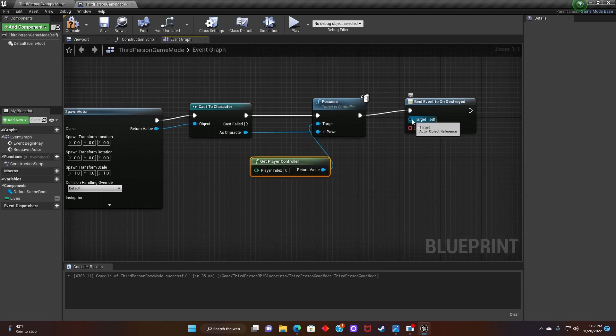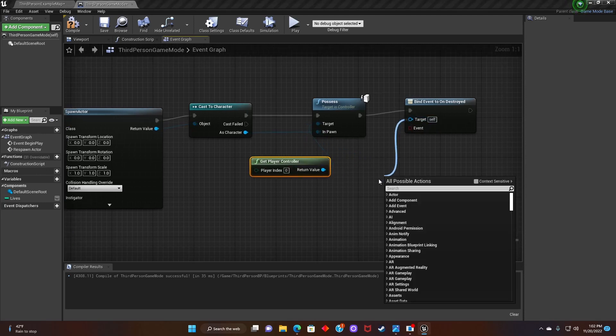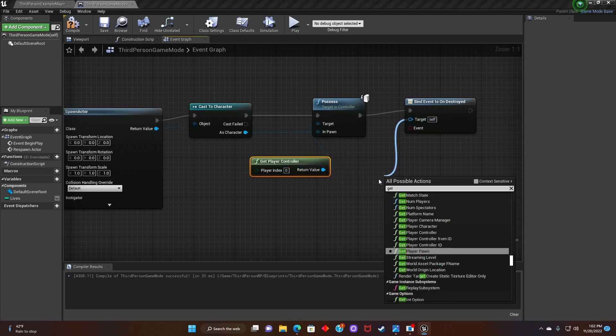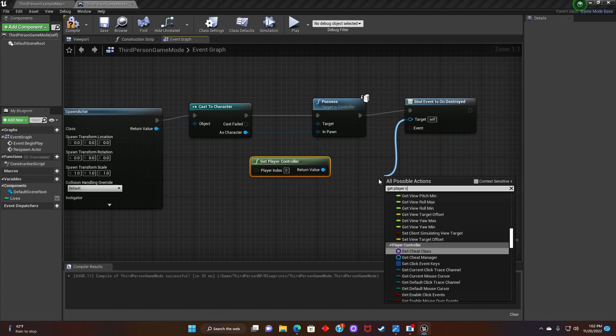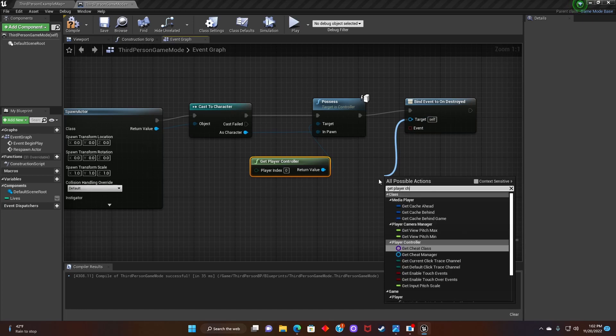Once we've done that, we'll click on bind event to on destroyed, click on target, and search for get player character.